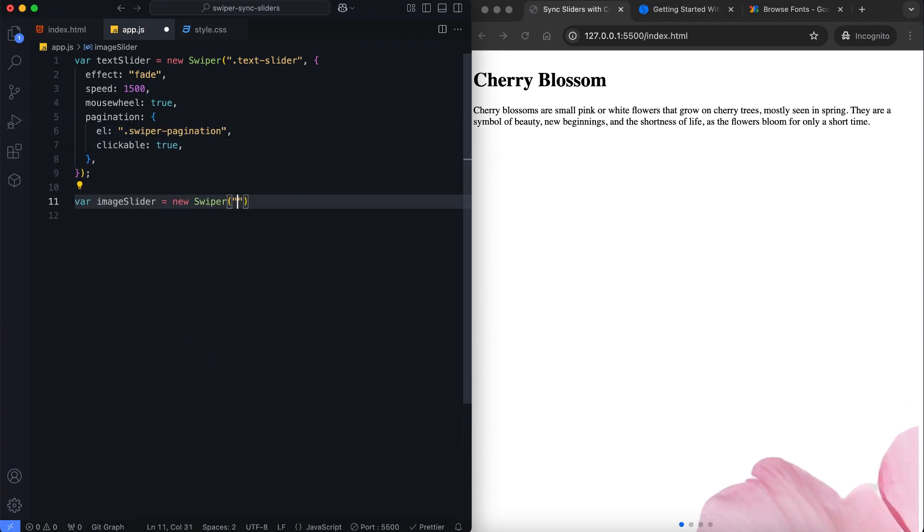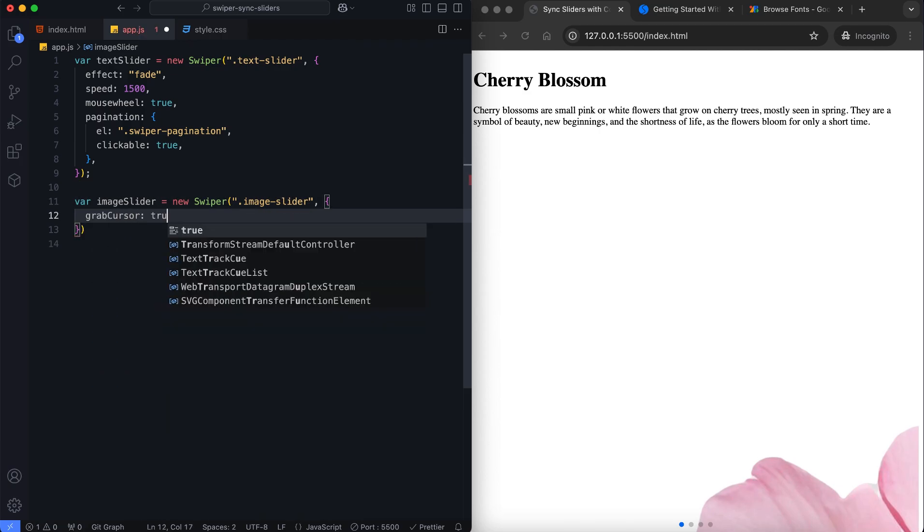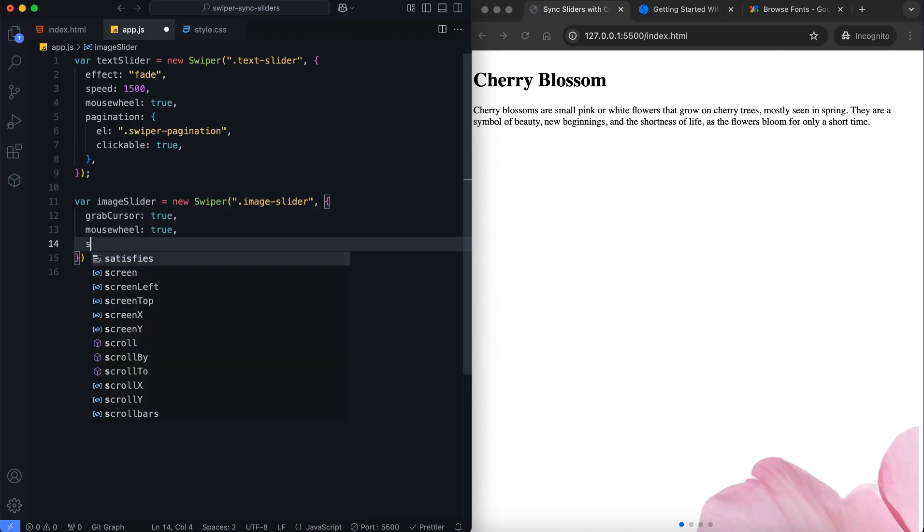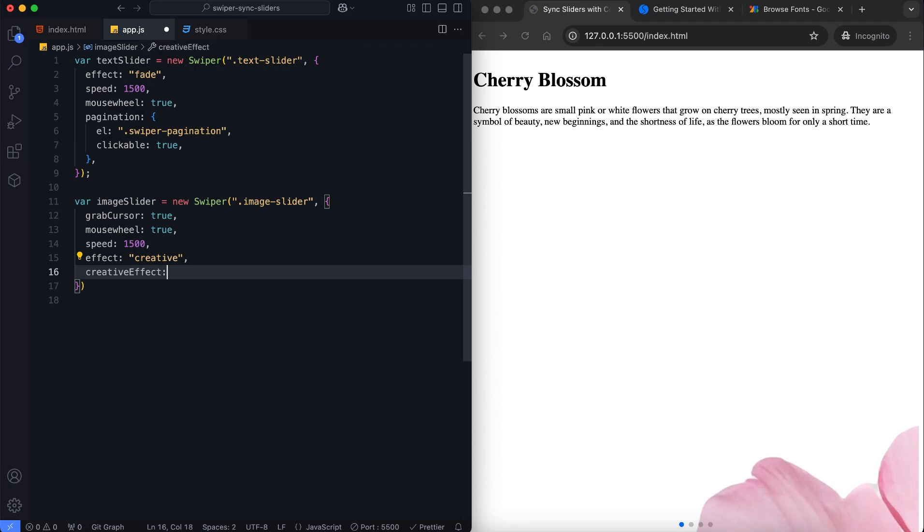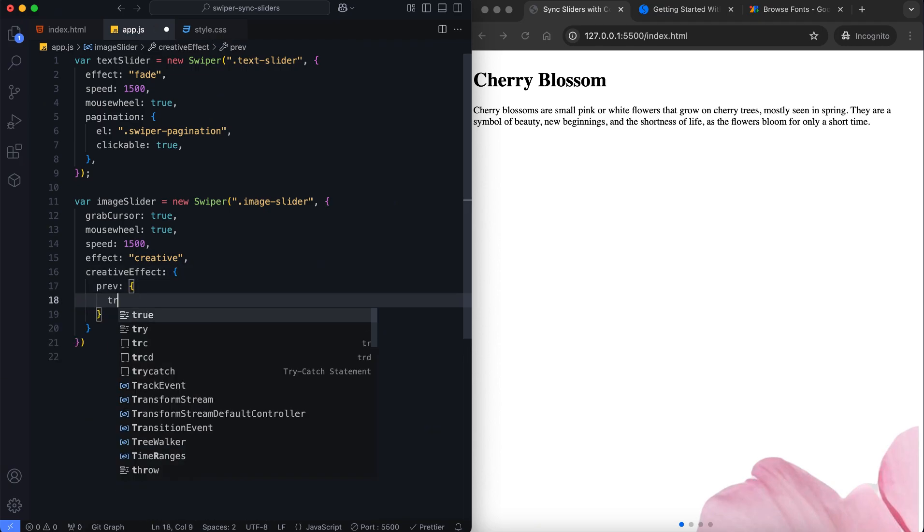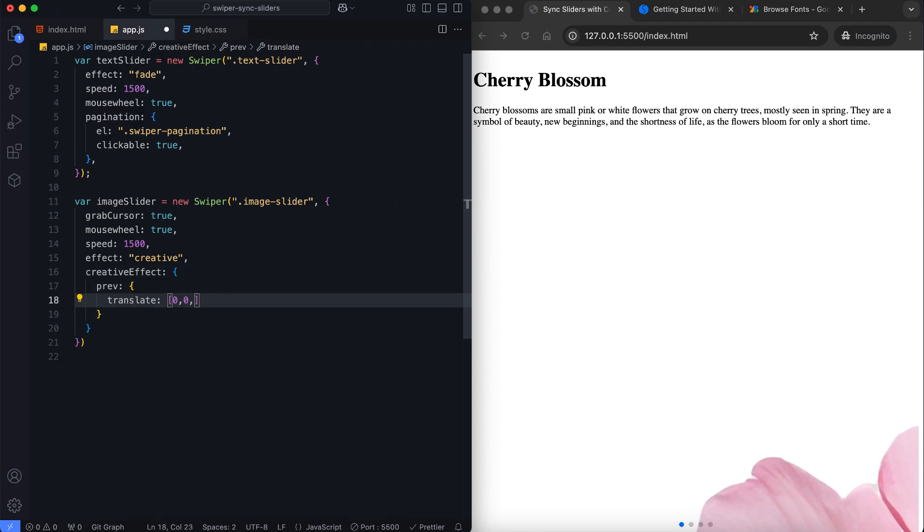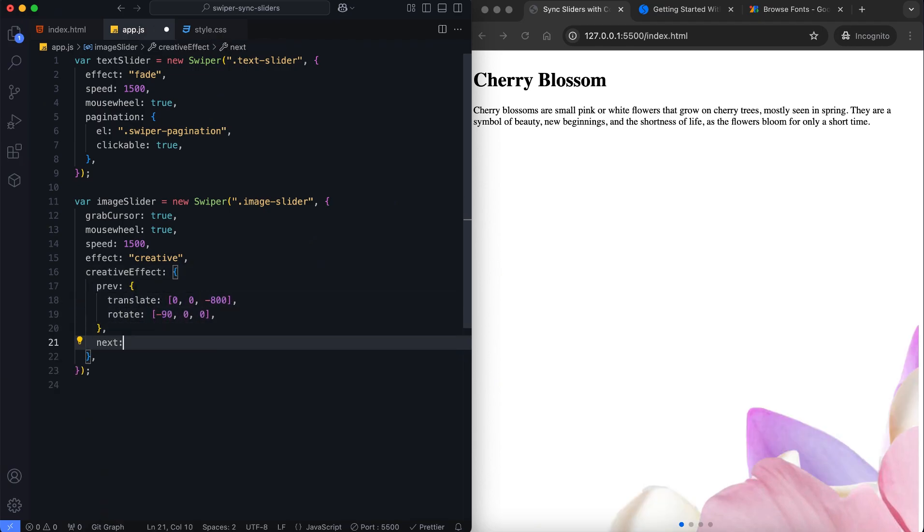Next, the image slider has a creative effect. The frames transition from horizontal to vertical positions while navigating.